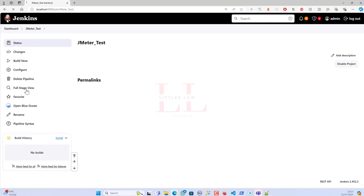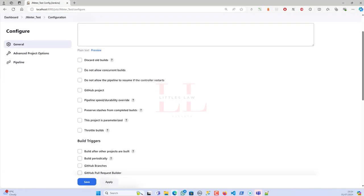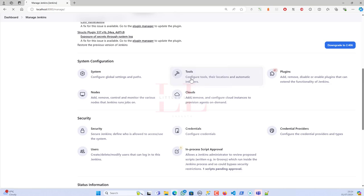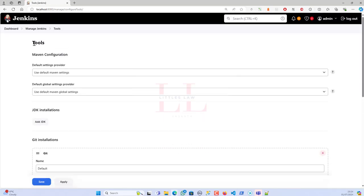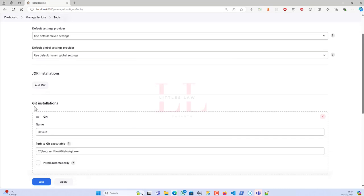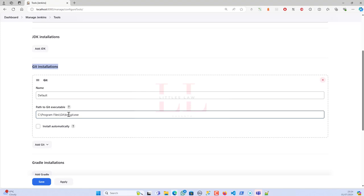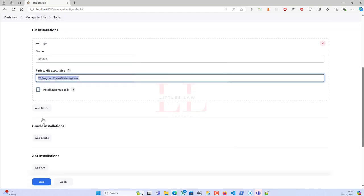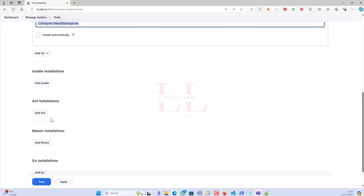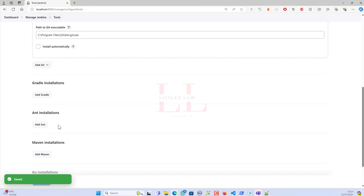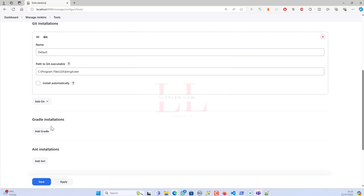There's one more important step: go to Manage Jenkins, then Tools. You'll see Maven configuration, JDK installations, and the Git installation section. Set the name to 'default' and provide the path to your git executable — for example, 'C:\Program Files\Git\bin\git.exe'. Make sure you use the correct path. This detail is often missing from other tutorials. You can also add Gradle, Ant, or Maven here if needed.